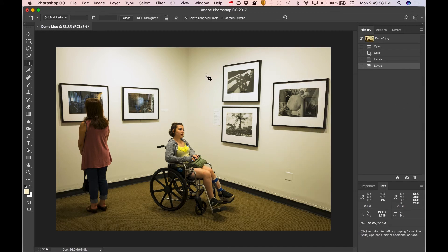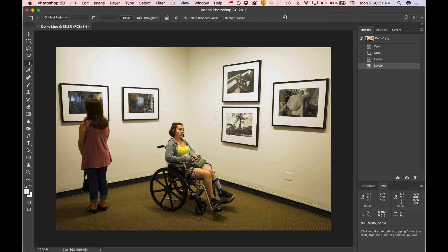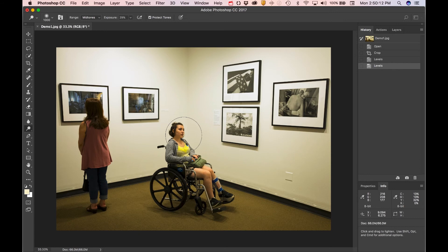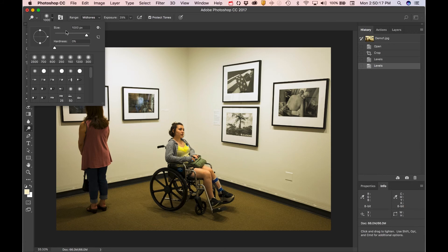If you wanted to adjust part of this photo, if I wanted to lighten her face a little bit, there are many ways to do that. The simplest way would be to use this tool over here. It's called the burn, or if I click and hold, the dodge tool. If I use the bracket keys on my computer, or come up here to brush size, I can change the size of this brush.